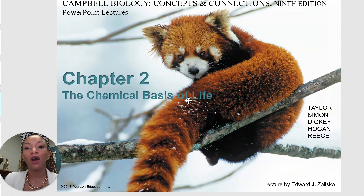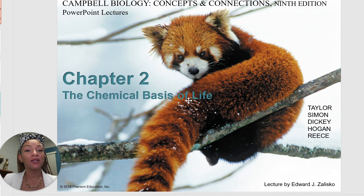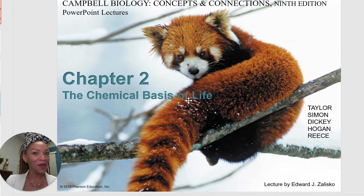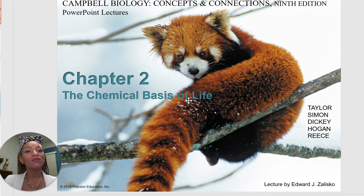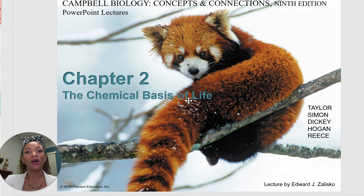We're going to go ahead and start on chapter two, which is the chemical basis of life. For this chapter, we're going to go over some basic chemistry. Don't get scared — it's very simple. We'll do a few basic calculations, nothing hard, just addition and subtraction, and go over some basic rules for chemistry and how to determine whether something has a bunch of protons, neutrons, or electrons.